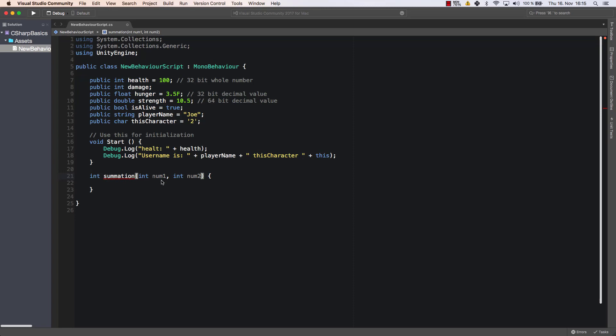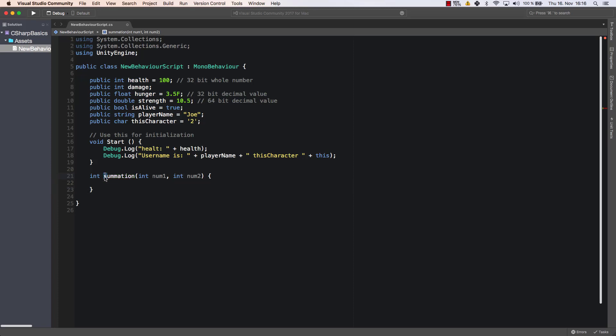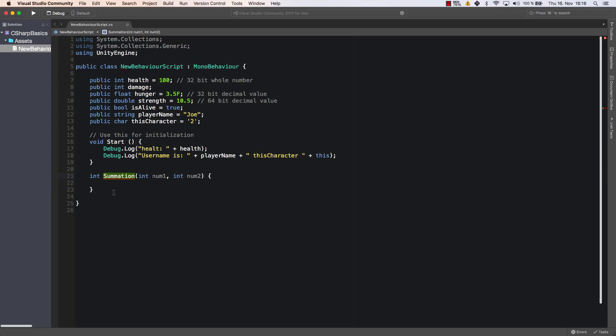For example in this case we should maybe call summation with a capital S. There's a naming rule here - you should always call methods with a capital letter or they should have a capital letter at the beginning. And then we still get an error here because it says not all code paths return a value.